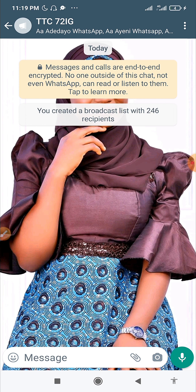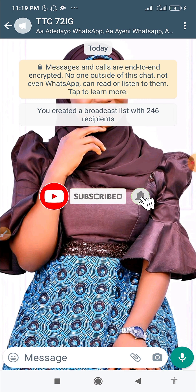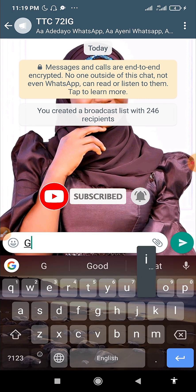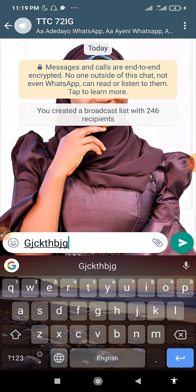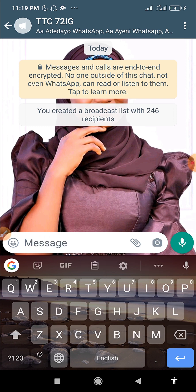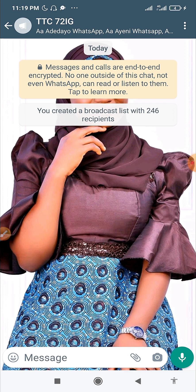One important thing to note when sending messages to a broadcast list or label: your customers will receive the message individually. So type your message as if you are talking to just one customer. The message will be delivered to them one by one. Just type whatever you want and click the green send button.